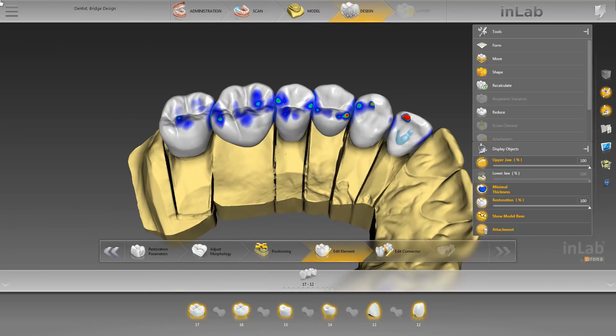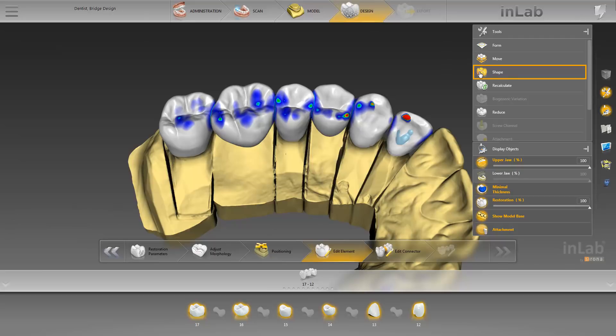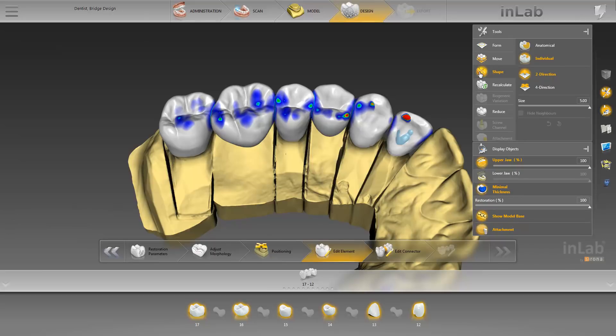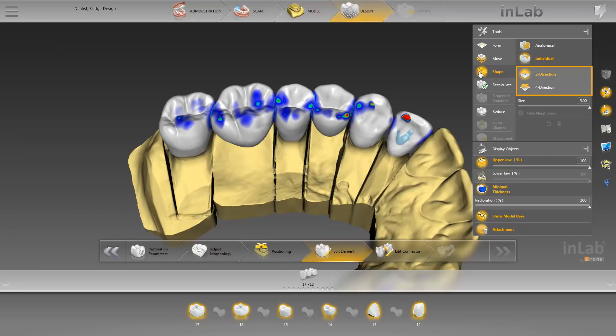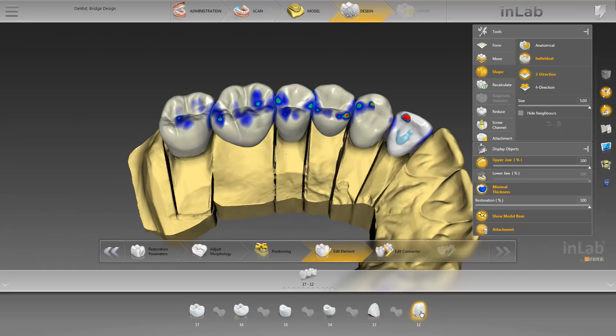In this step, additional tools are available to you for editing the crowns and pontics. We start with the Shape tool. This function enables you to shape a selected region in either the anatomical or individual way, and additionally, in either two directions or four directions. We remain with the individual way in two directions. Select tooth number 1, 2, and start with the modification.